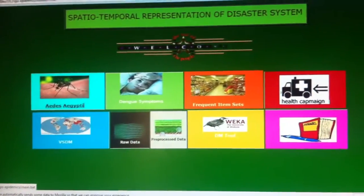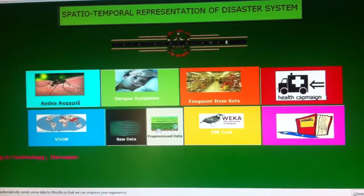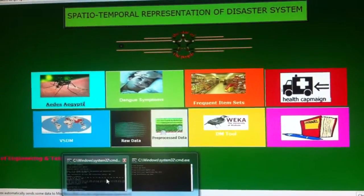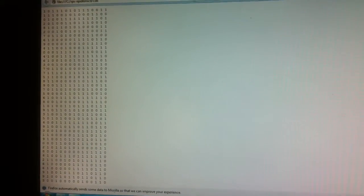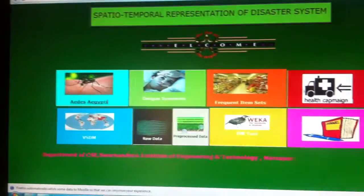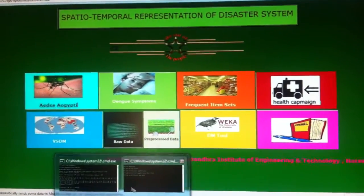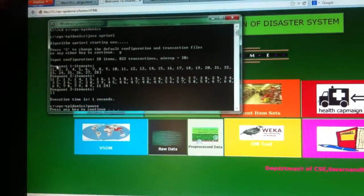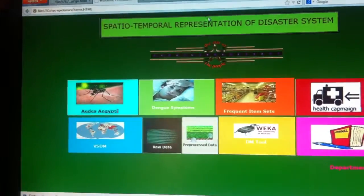The third icon shows the raw data where the 1s and 0s are present, entered through the menu. The fourth icon shows the collocation rules output where you can see the frequent item sets are generated. This is the final output.